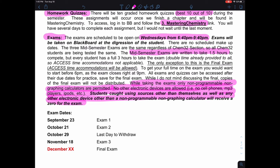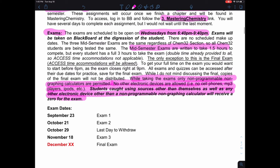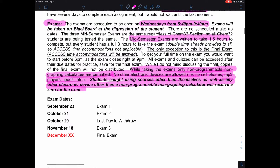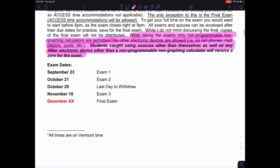Here are the exam dates as well as the last day of withdrawal. Unfortunately, the final exam dates haven't been specified yet by the registrar, so that still needs to be added to the syllabus.